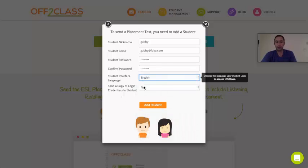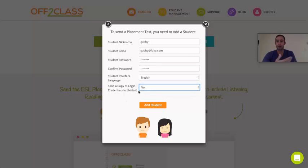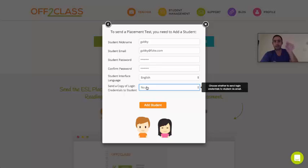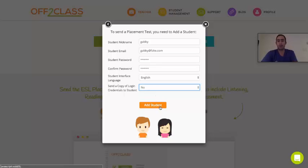And then finally, you have the option to send a copy of the login credentials to your student. That means: do you want to automatically send an email to your student that says 'Log in to Off to Class using this email and this password'? I'm going to choose no, and I'm going to press 'Add Student'.